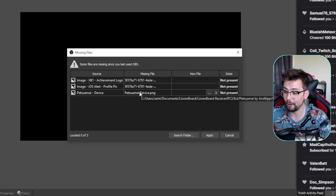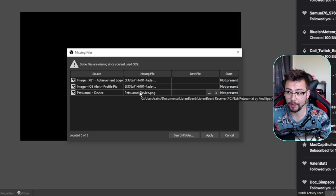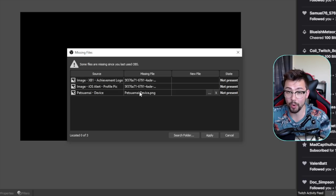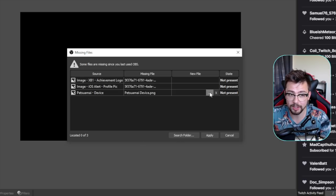Rather than starting your stream and then realizing oh none of my stuff works, it gives you a warning first. So we can actually search for the new file if we need to.